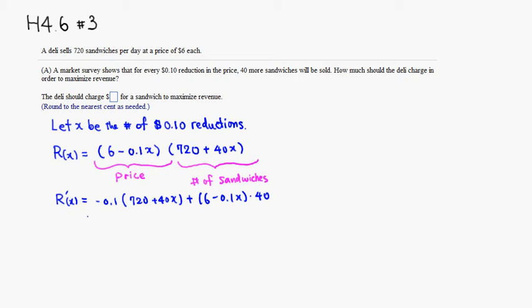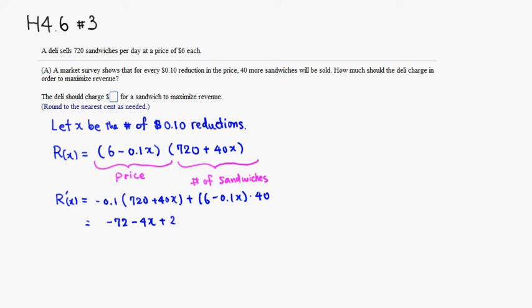So that's going to be, distribute, negative 72 minus 4X, plus, let's see, 40 times 6, actually I messed it up. I can't do the multiplication. 4 times 6 is 24, and with a 0, 40 times that is negative 4X.